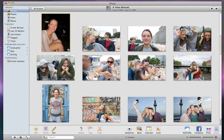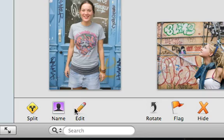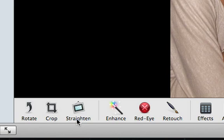First, select the photo and then click Edit. Now click Red Eye.